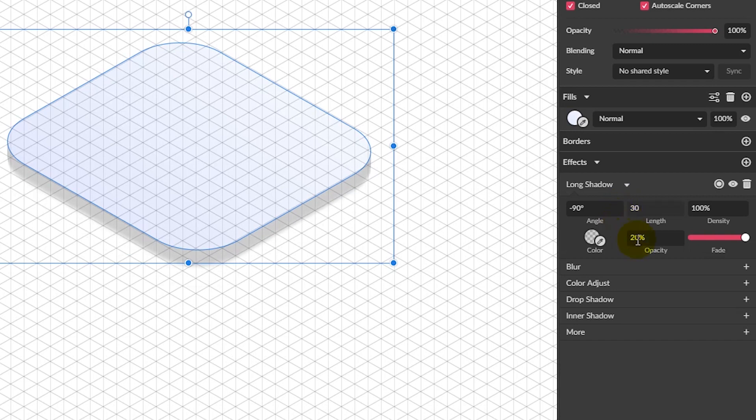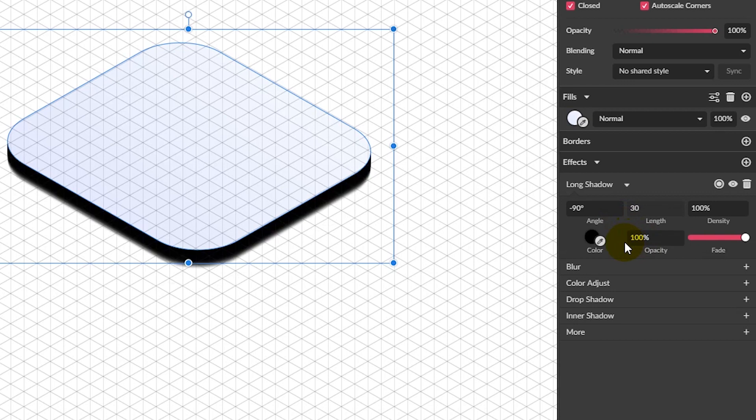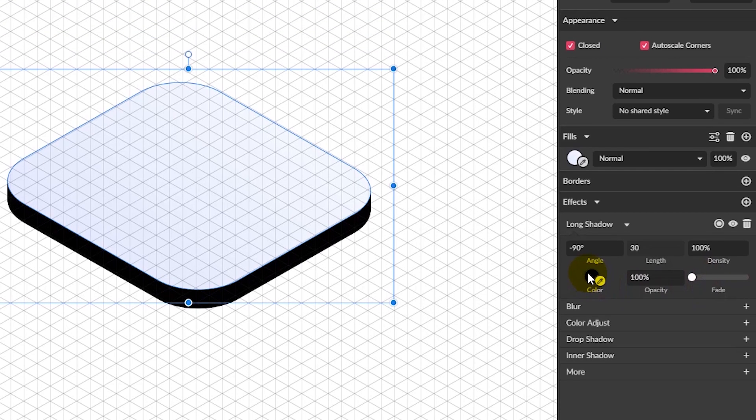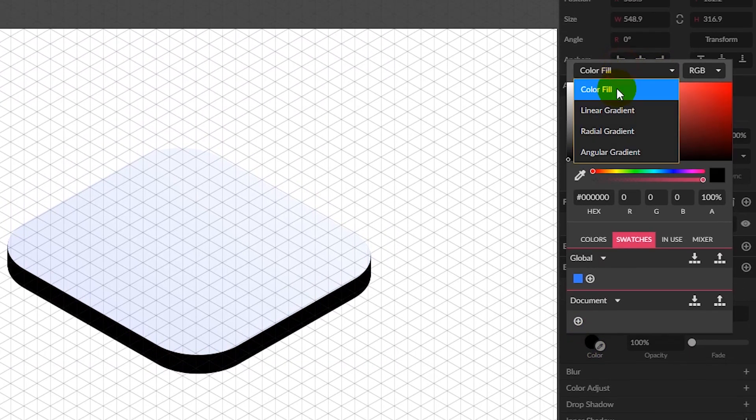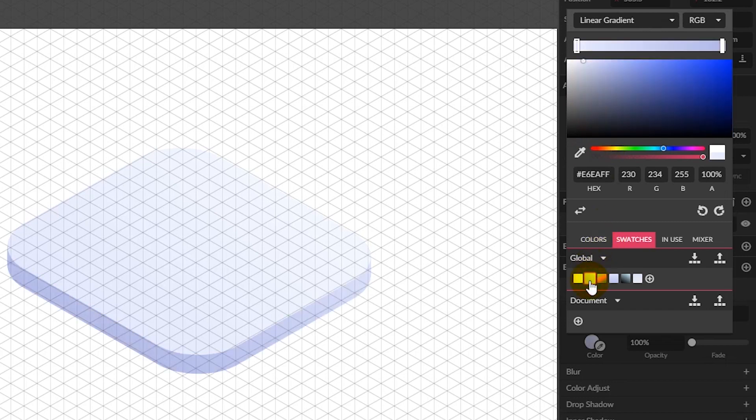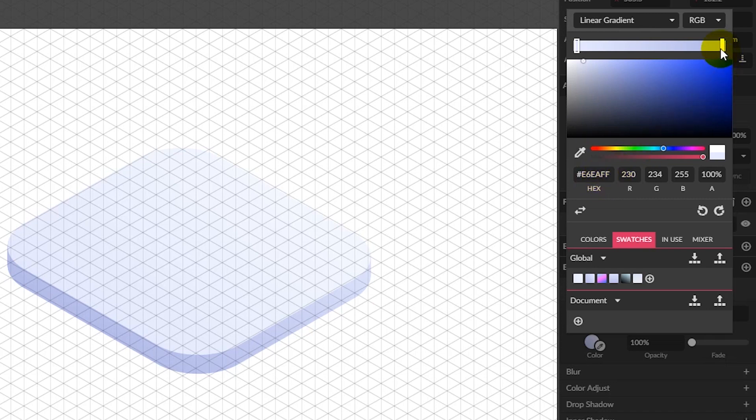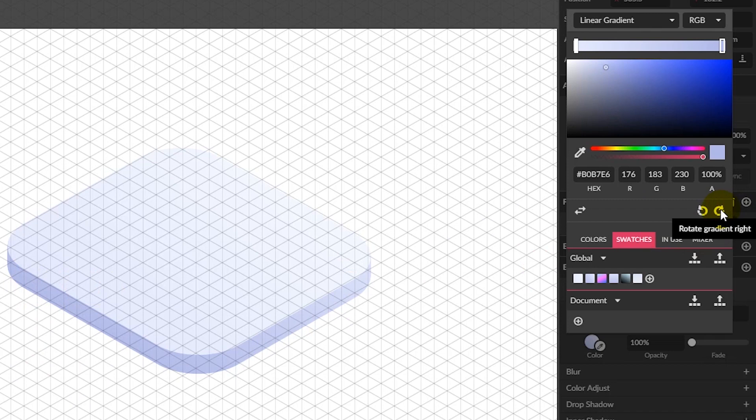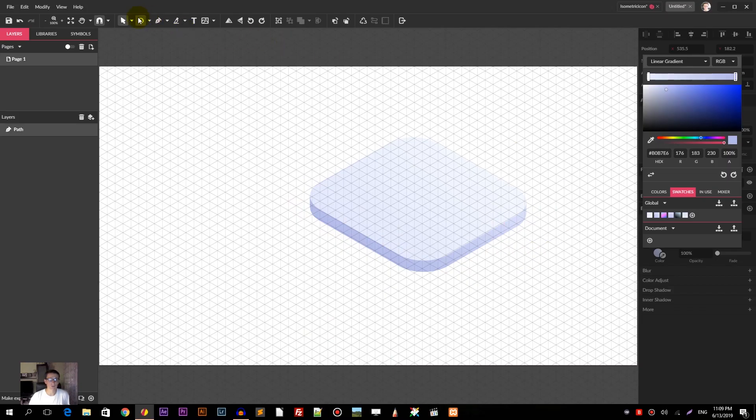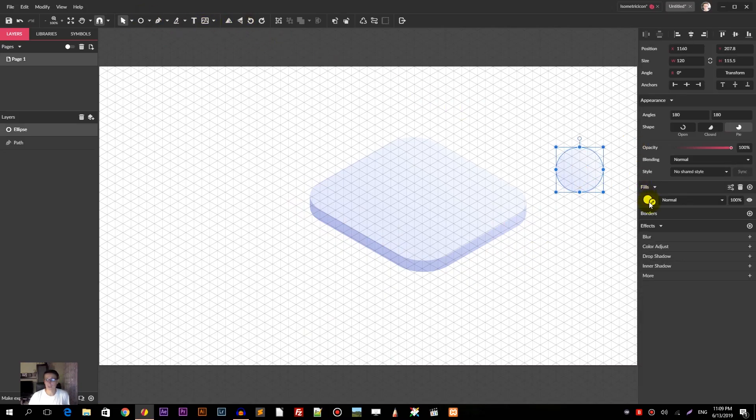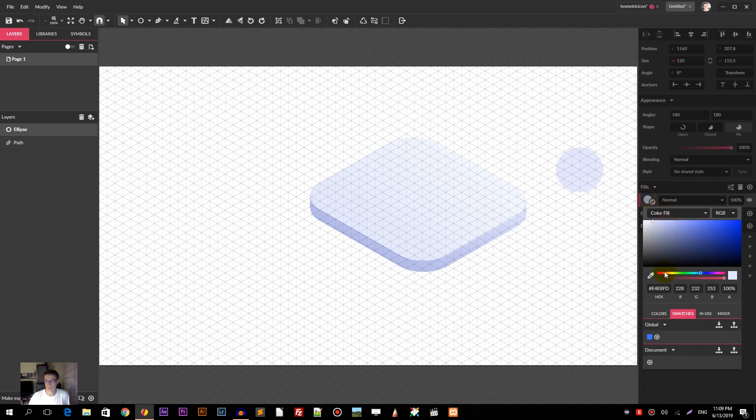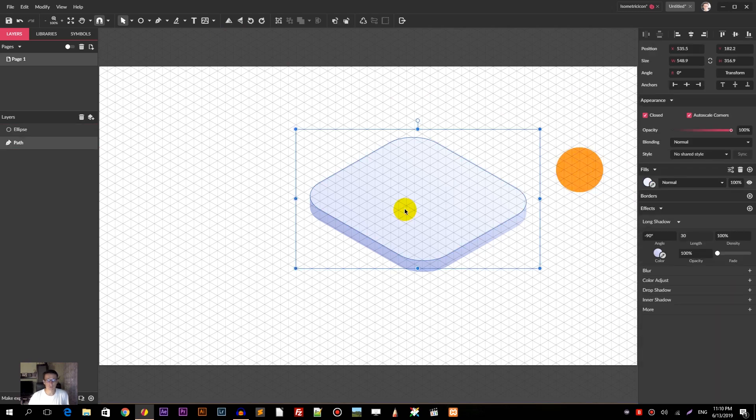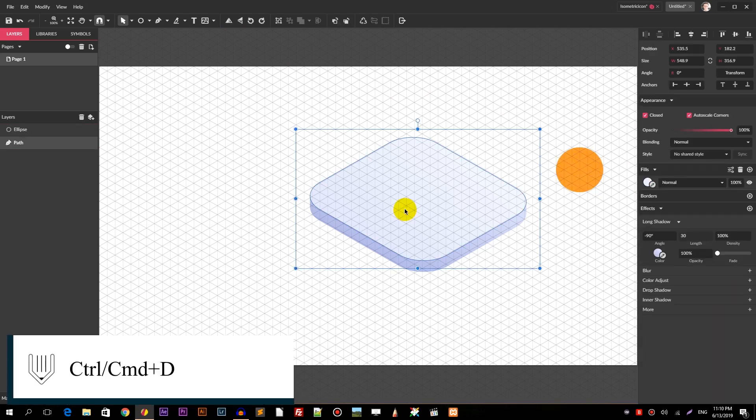Set the opacity to 100 percent and delete the fade effect. Go to the color picker and select a linear gradient. For the gradient, on our right is E6EAFF and on our left is B0B7E6. Click on the gradient right until you have this dark side and light side. Set it to the light source.